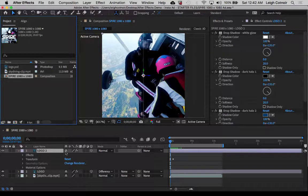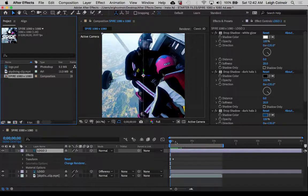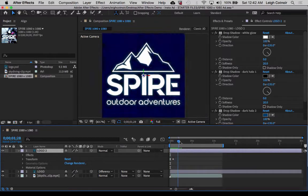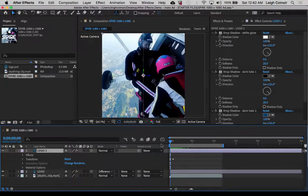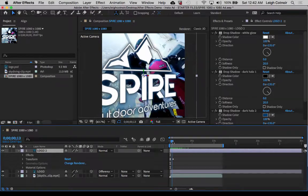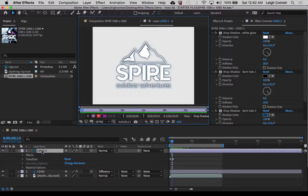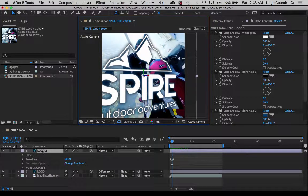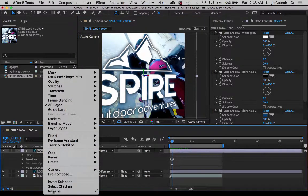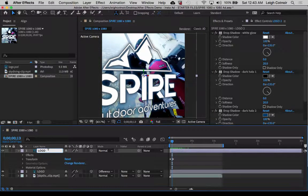So now we're going to make it so that these two layers, logo 2 and logo, will blend and fade into each other. The top layer is the one that we want to stay white. I'm going to right-click this one and say rename, and I will call this logo dash white.